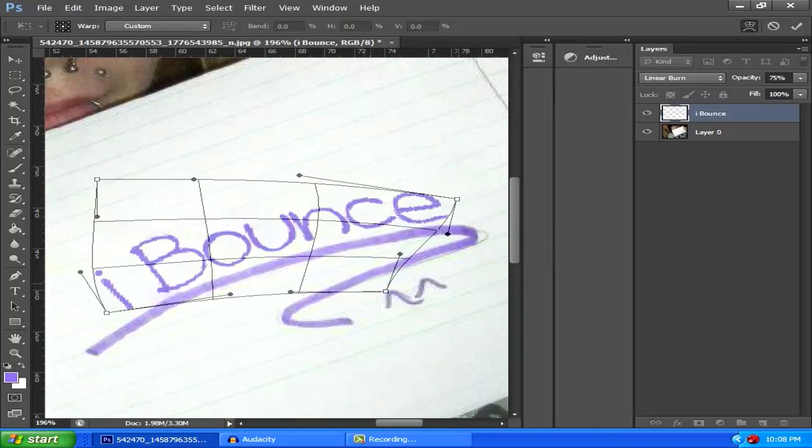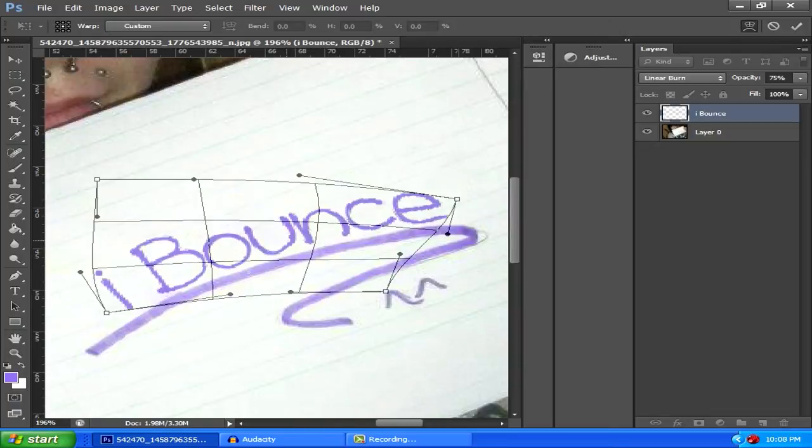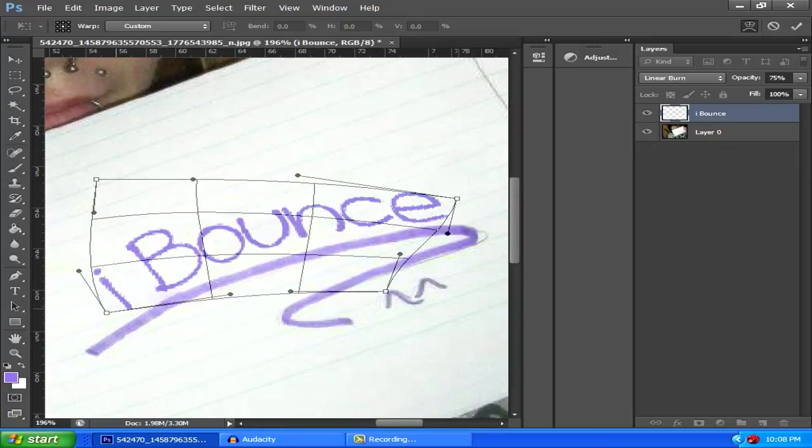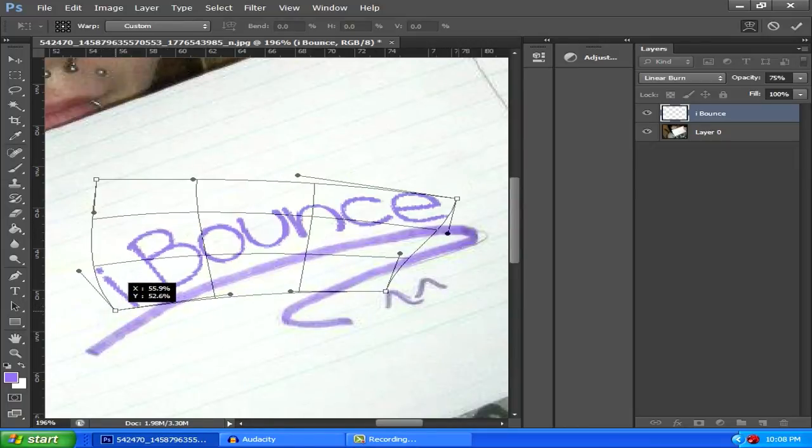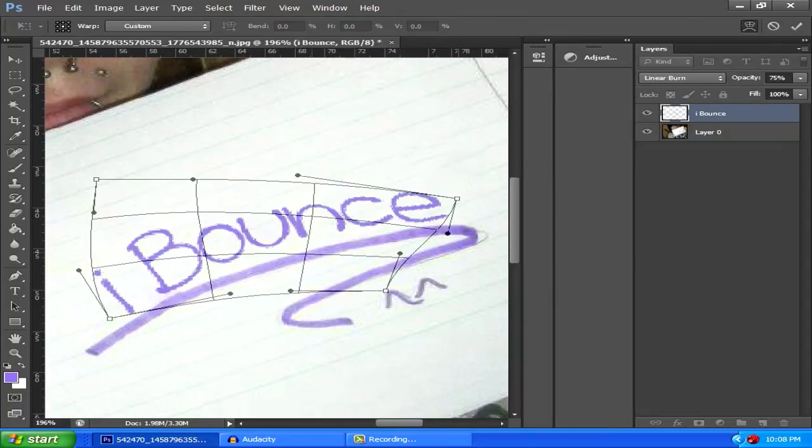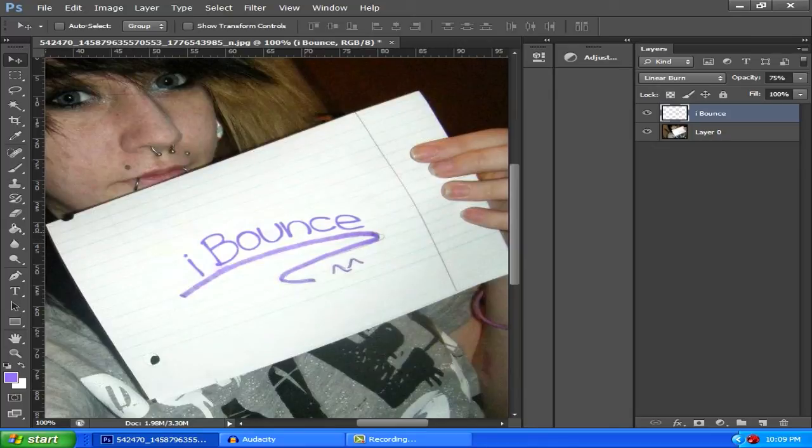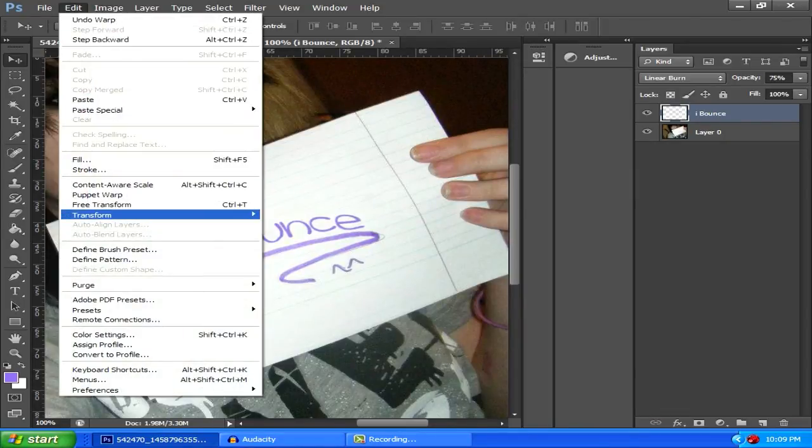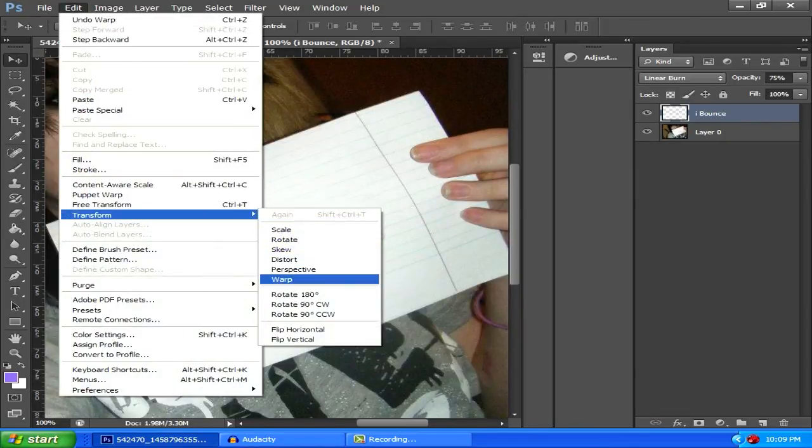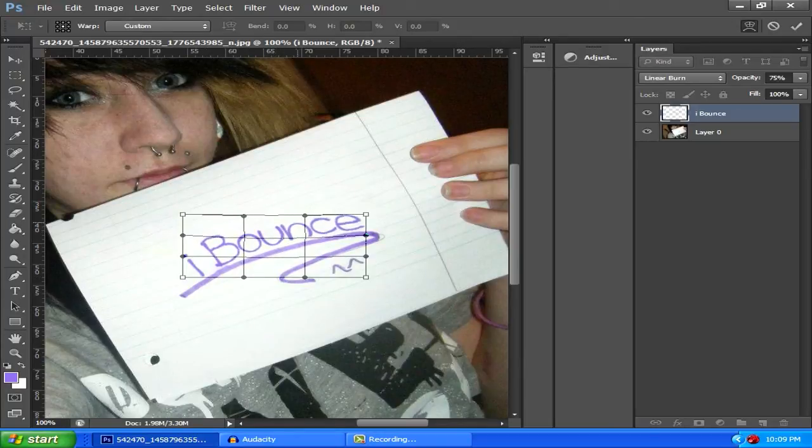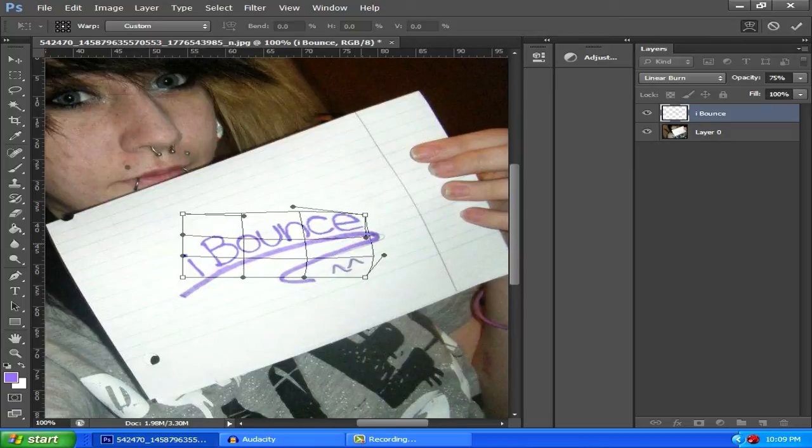Just, you know, mess around with it, have fun with it, and you should get it how you want it eventually. Just gonna stretch this more and angle that down a bit, maybe go up, angle down. This may take a couple tries to get it how you want it, but it's all worth it to be honest.